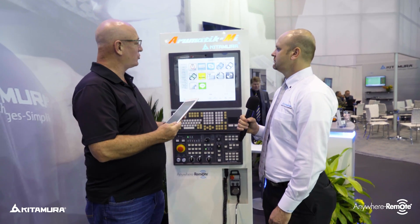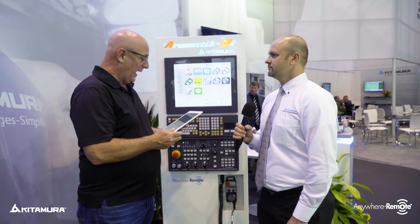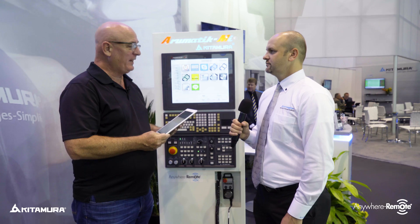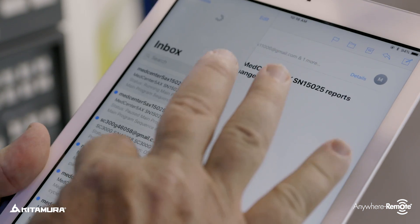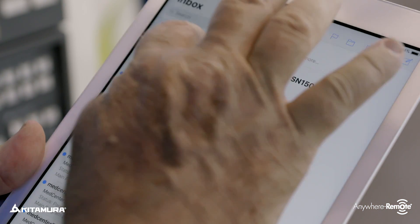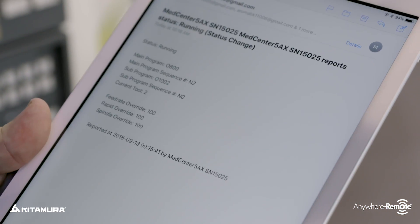Hi, I'm Brian. I'm here with Sal. We're in front of the Aeromatic Control, and I have a tablet that seems to be getting emails. What's this about?